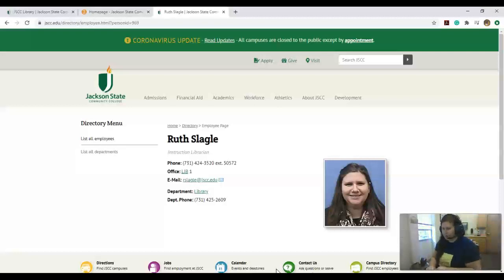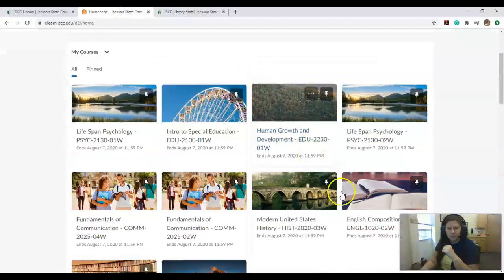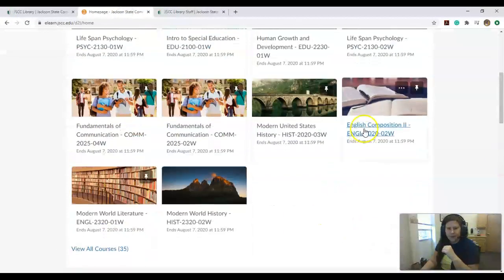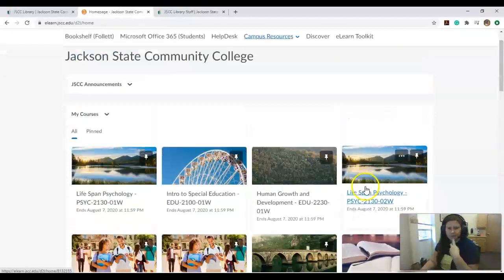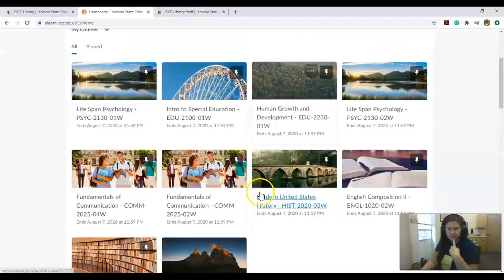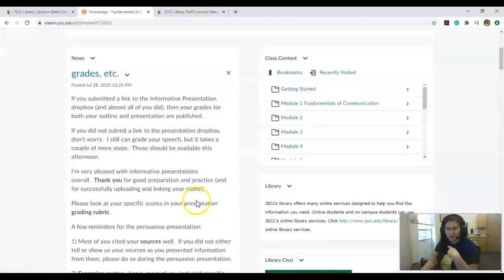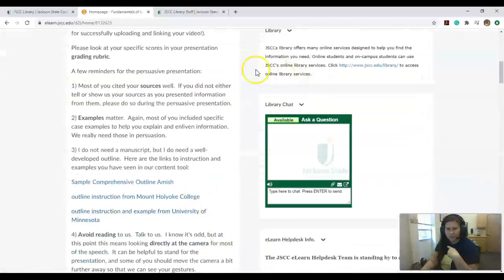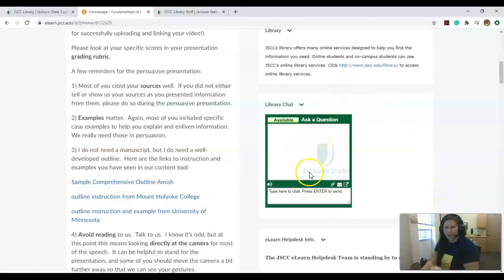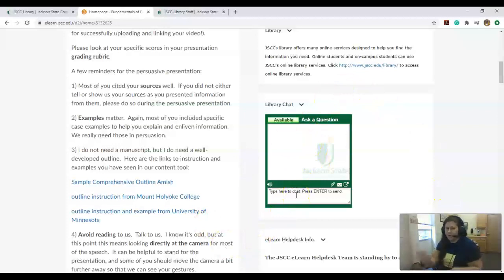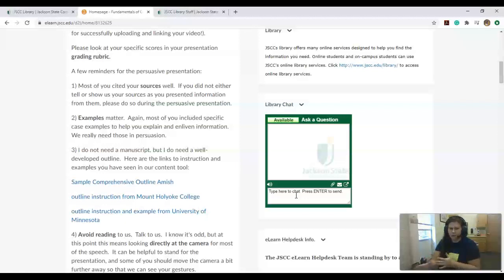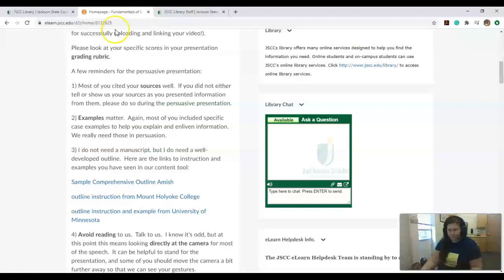We also have, when you're in your class, this chat library that you can use. You can ask those questions. We run that from 8 to 4:30 Monday through Friday. If you do try to chat when we're not on, it will just go straight to our email and we'll answer it as we get them.